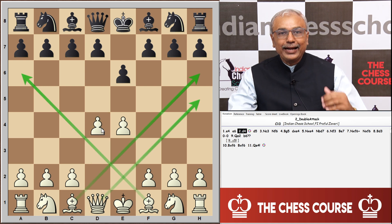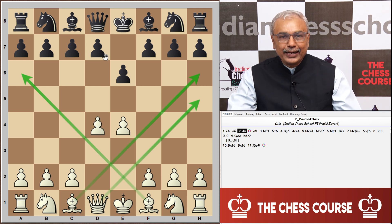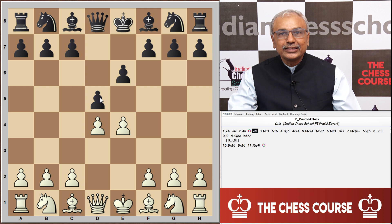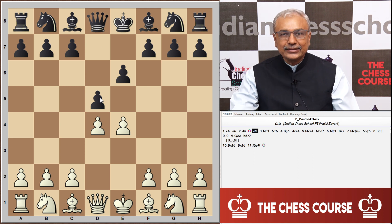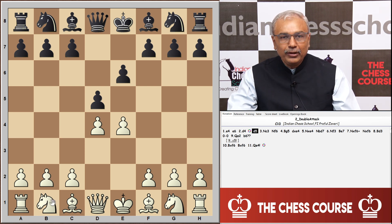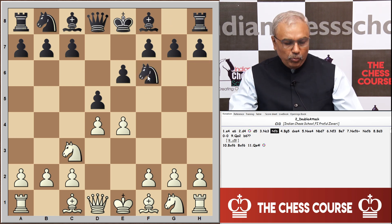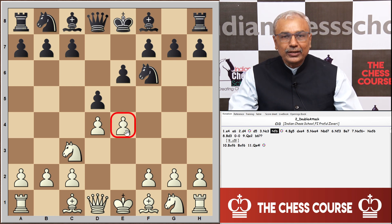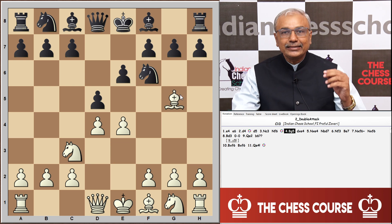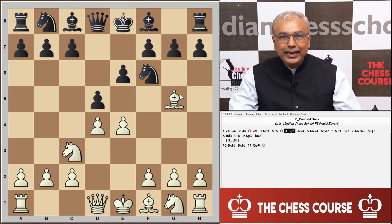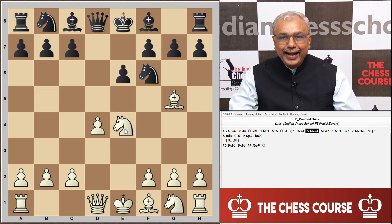White normally plays d4, getting a lot of space advantage, and black counters with d5, challenging the pawn on e4. White moves knight to c3 and now black plays knight f6, putting more pressure on the e4 pawn. White nullifies this attack with bishop g5, pinning the knight. Then black plays d captures e4, knight captures e4, knight Bd7.